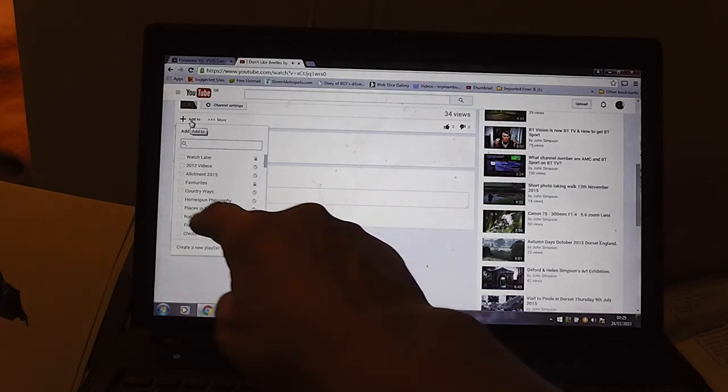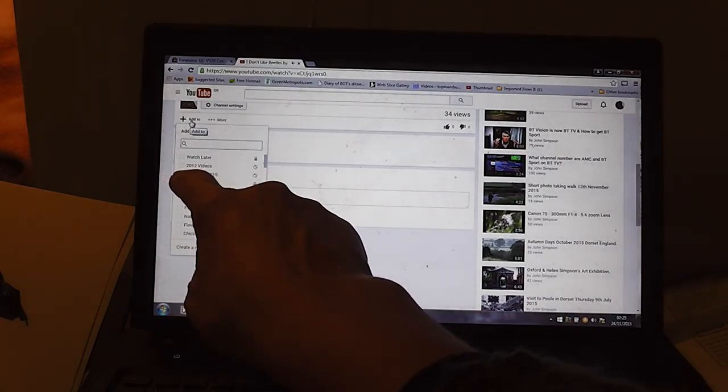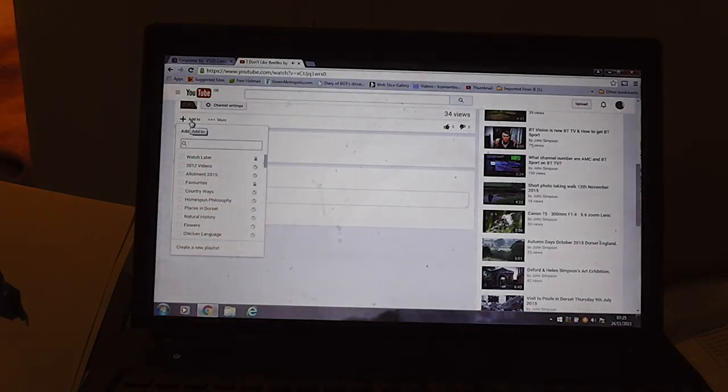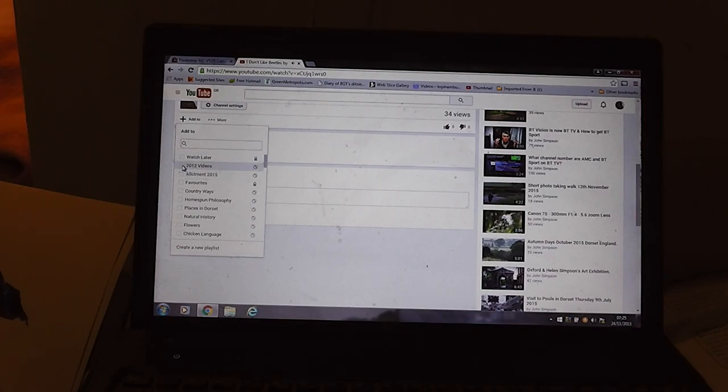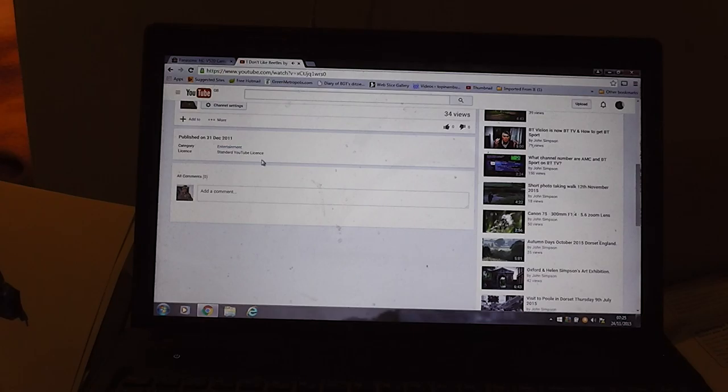Add to, now we've got a list of the playlists, and second one down, '2012 videos,' so let's tick that box. And it's added it to it.